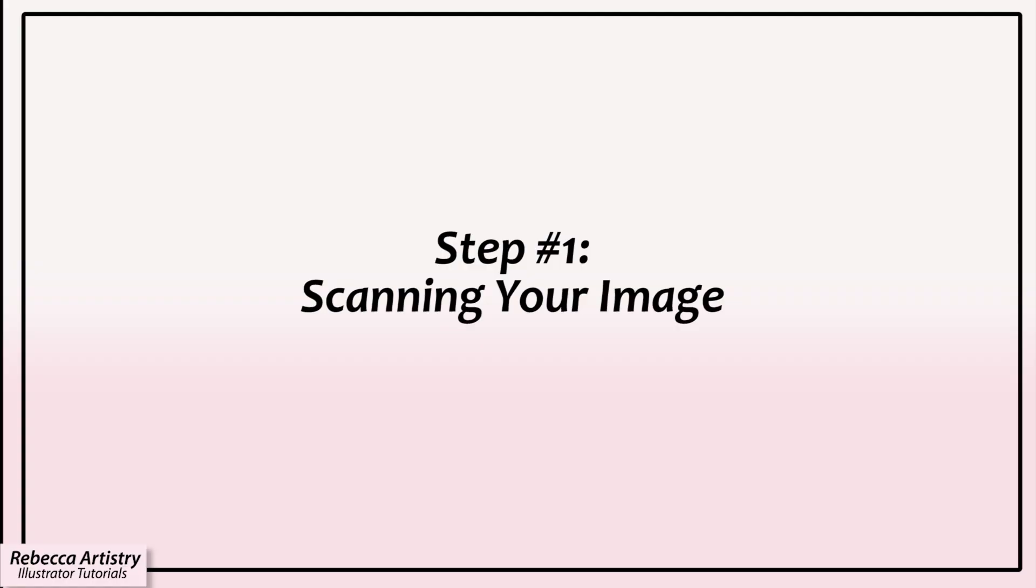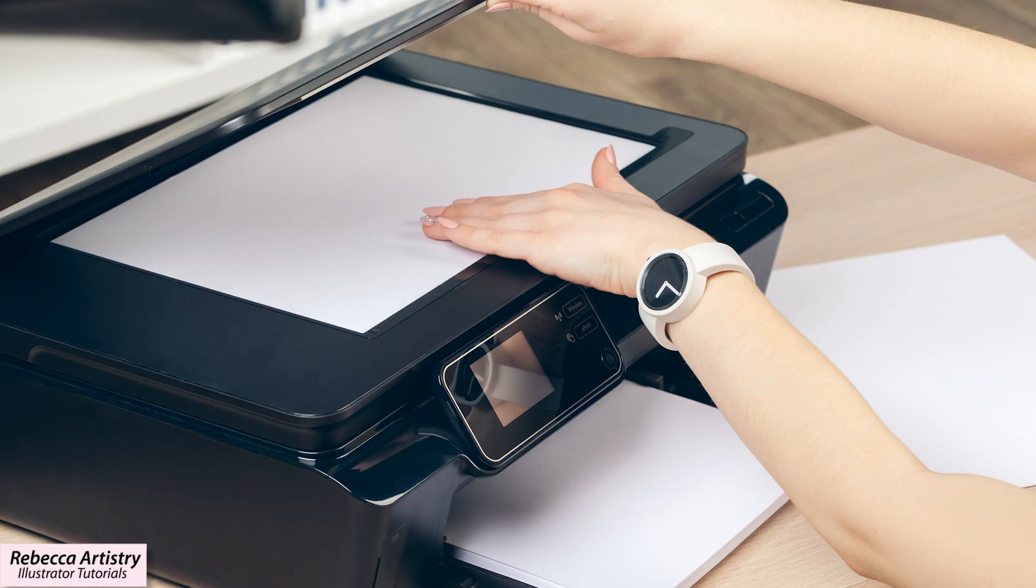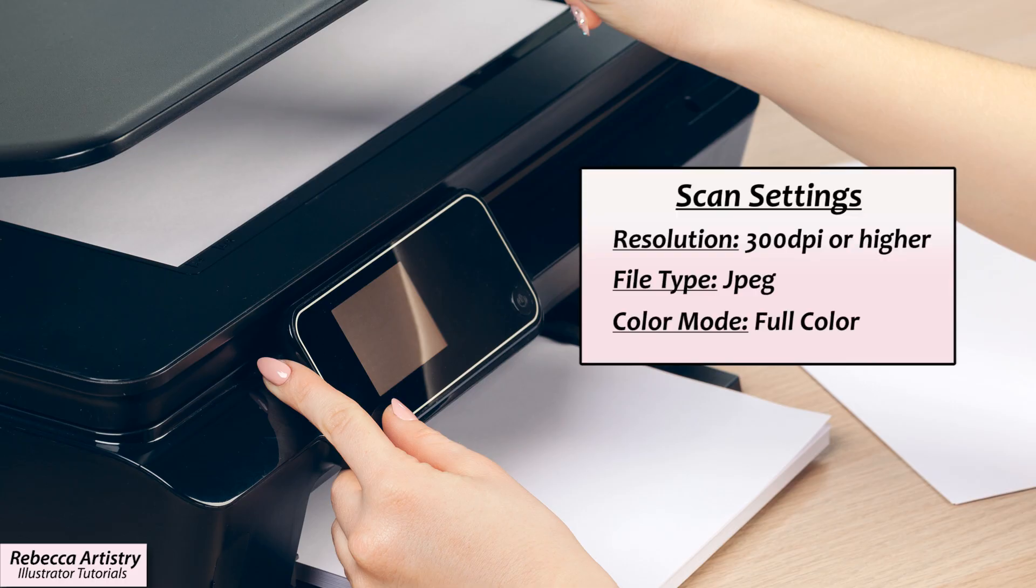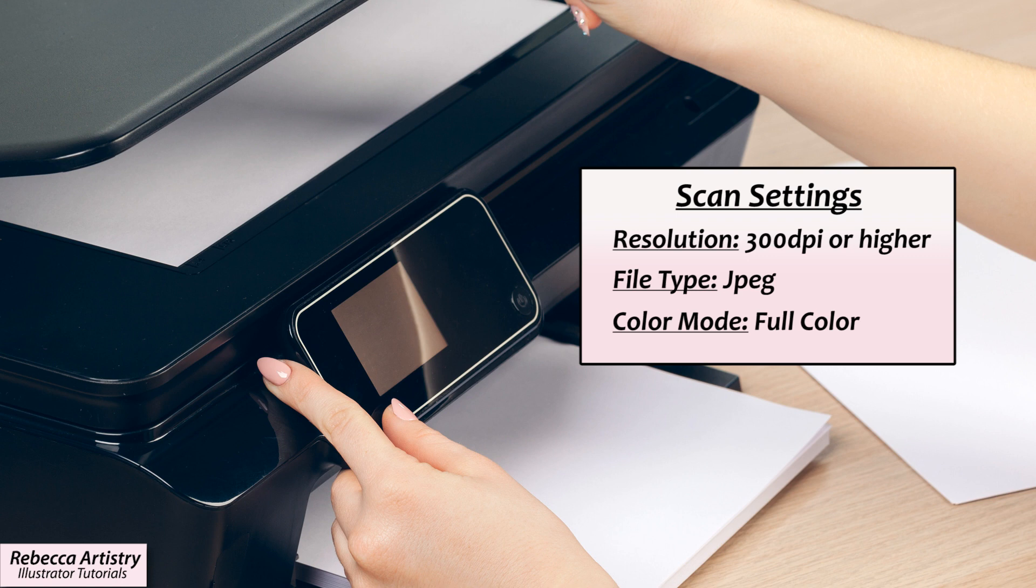So if you're scanning an image in, just place the page with your artwork face down onto the scanner bed, close the lid, and use the following settings. Resolution should be 300 dpi or higher. File type should be jpeg. Make sure that it's set to full color and hit scan or start to scan the artwork into your computer.